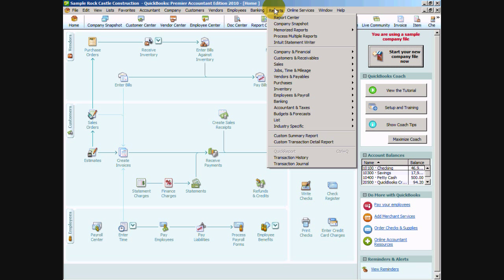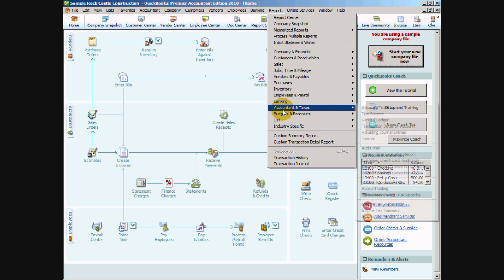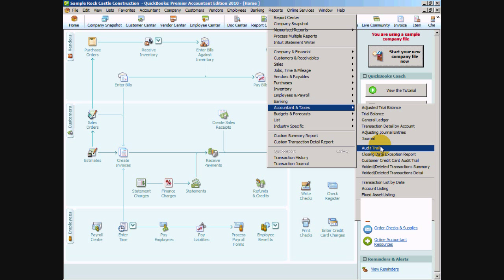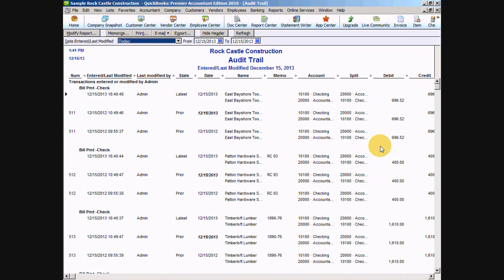Now these users are important for one report that we have here in our reports menu under the gray menu bar. If we go down to accountant and taxes and we look at the audit trail report. If for some reason you believe your data was compromised or you have a suspicion that there may be fraud happening with your business, this report is where you're going to want to look to see if transactions are being deleted or modified and changed.